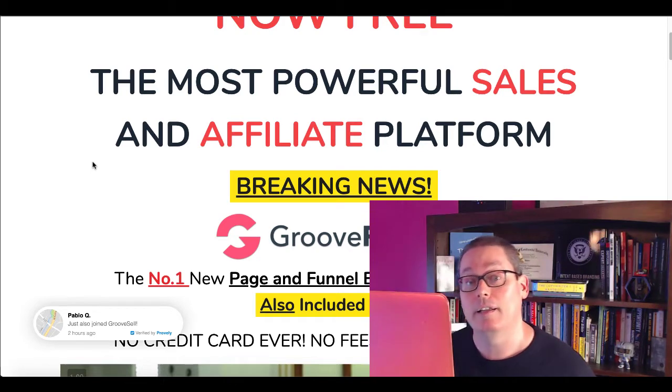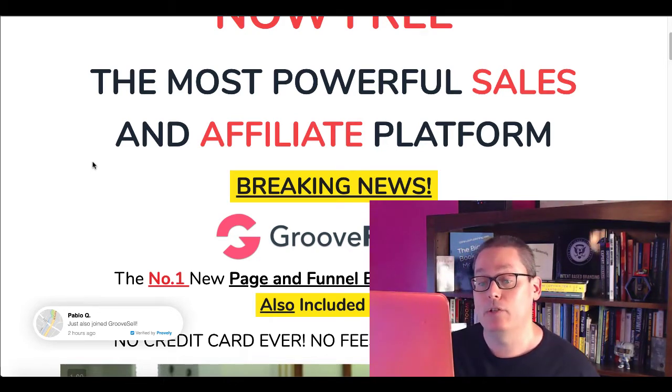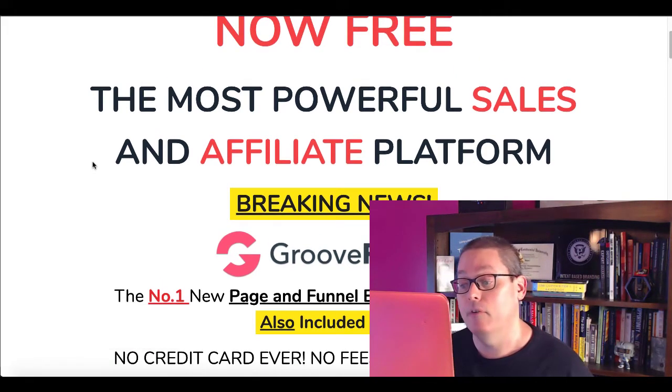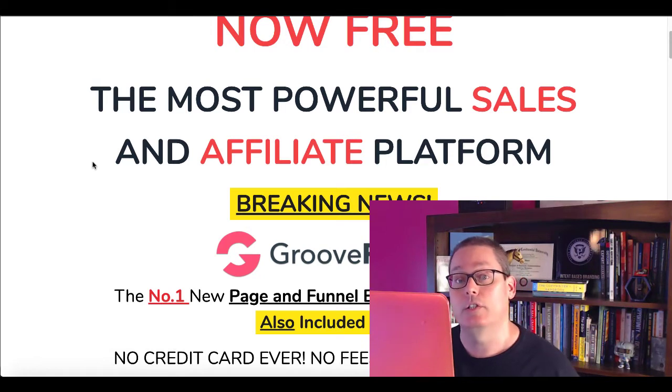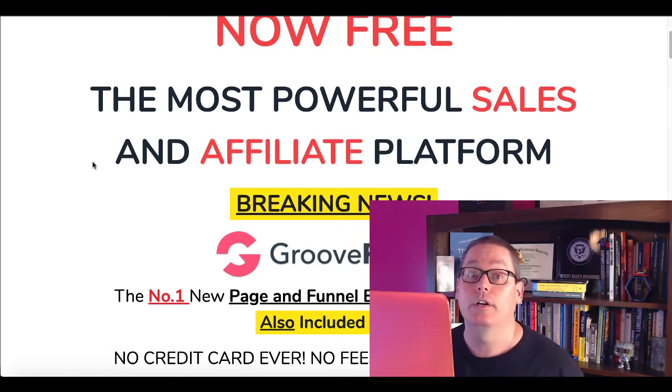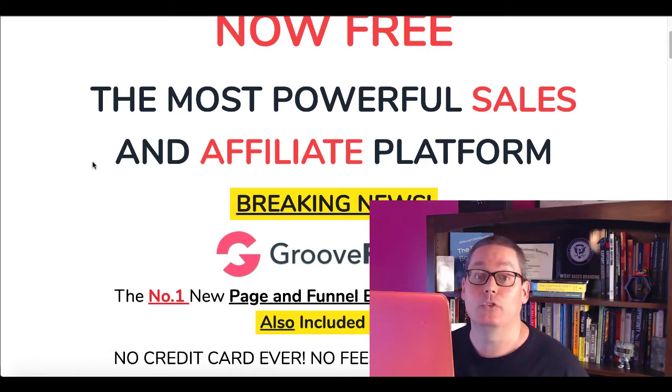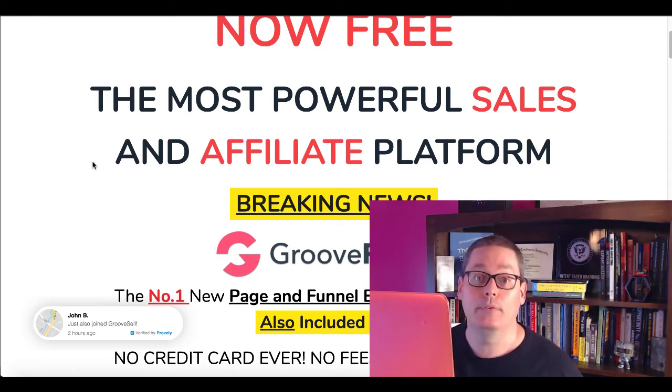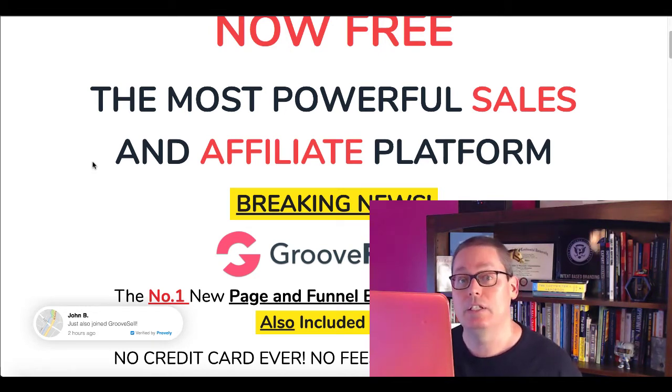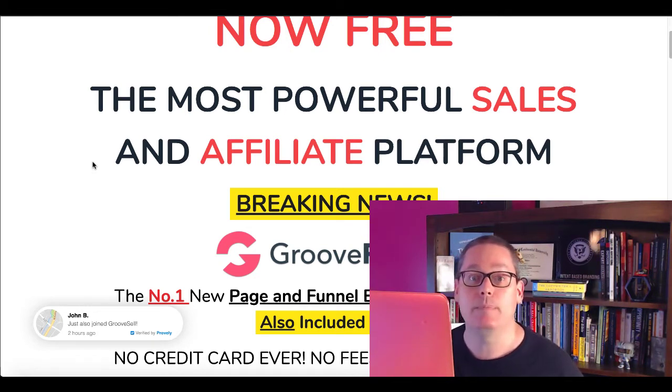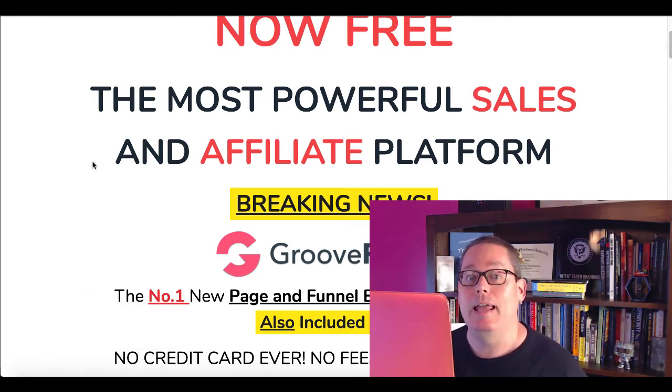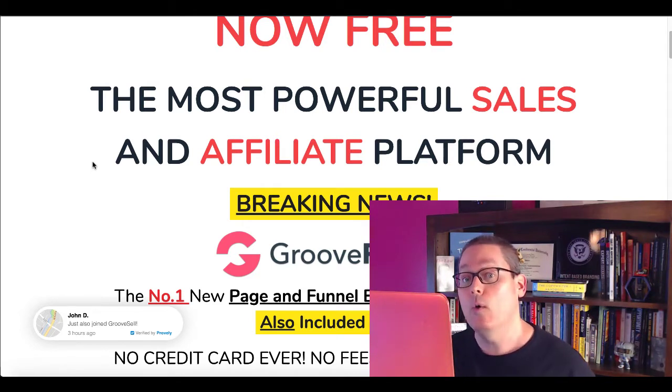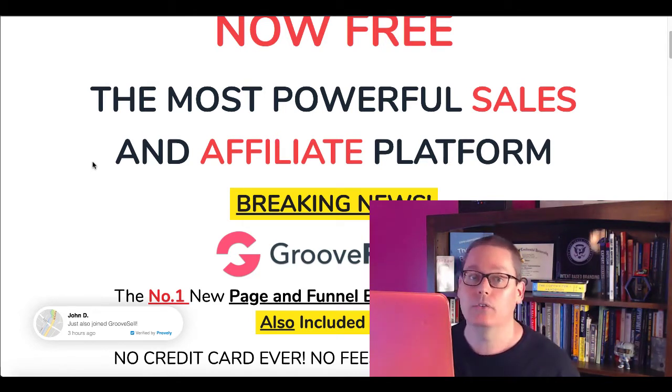Go ahead, click on that, sign up for your free account. And as you can see right here, no credit card ever, no fees ever. It's just free. You're going to get access to this tool and you're going to learn the skill of building websites, web pages, landing pages, squeeze pages, and you're going to develop that skill with no money, no cost to you.